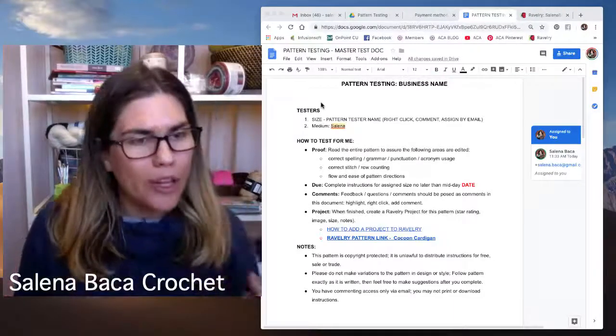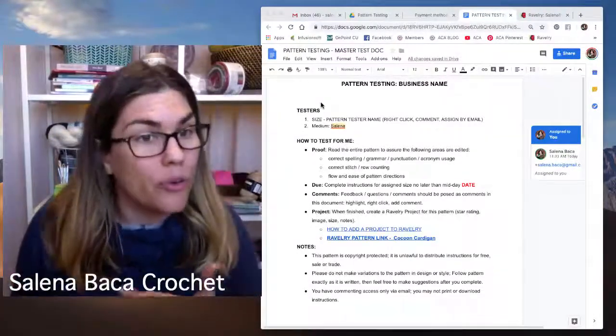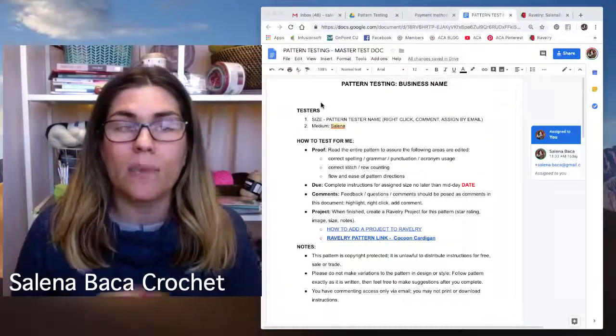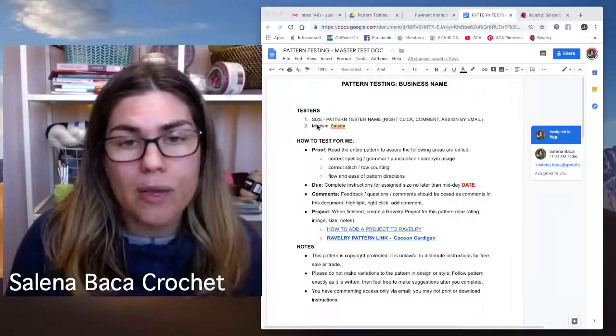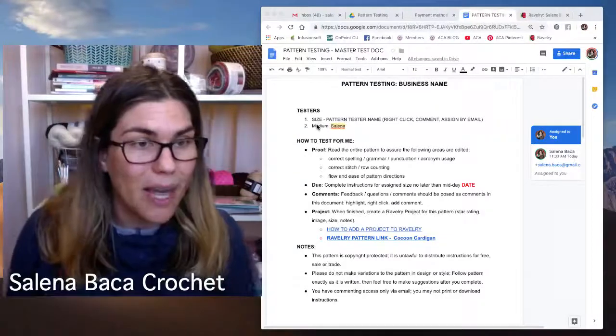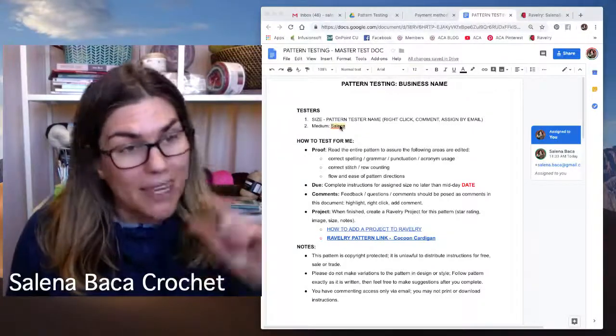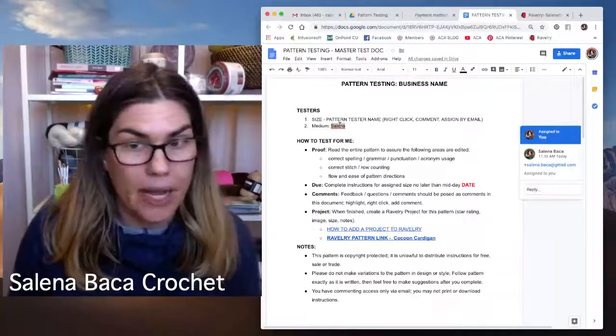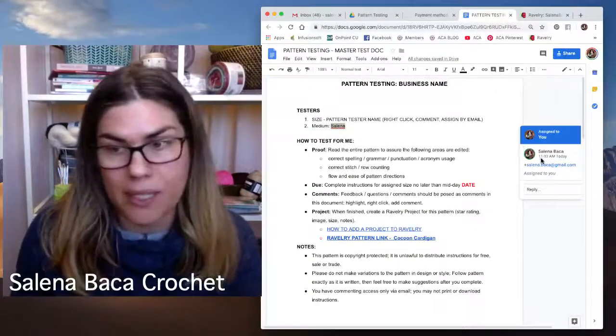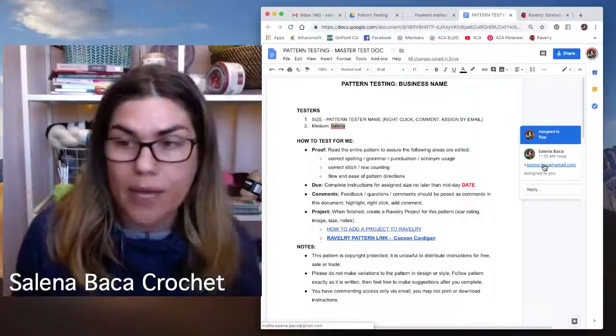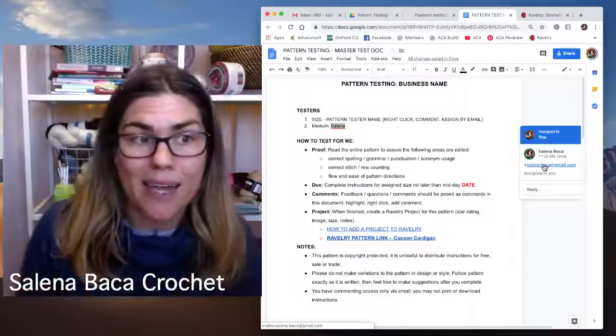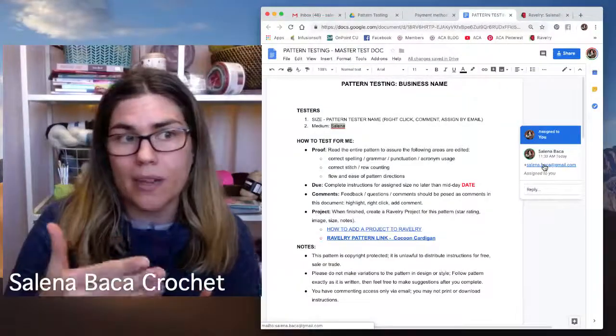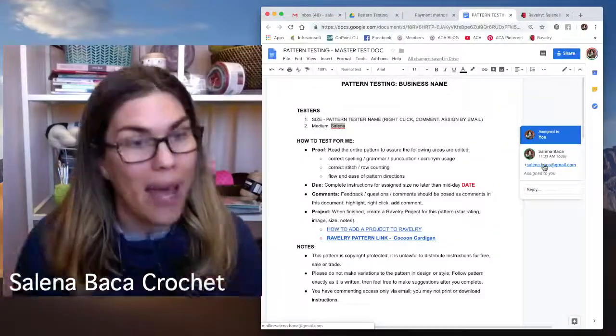So when you ask to test and you tell me what size you want to test, what I do is I come to my Google Doc. This is where my pattern is. So I'm going to start from the top and move down. If you guys have any questions, just let me know. So typically, a lot of things that I write have a size. Sometimes they don't. Sometimes there's just one size. If it is size specific, if you've asked for a certain size like medium, then what I'll do is I'll add your name. I will tag you, as you can see right here. This will invite you to the document. So you should get an email saying you've been assigned a size from Selena Baca. When you get that email, you click on that email, you log in using your email and you have access.